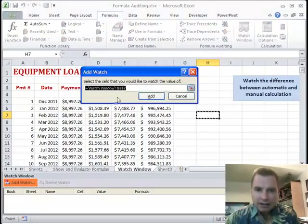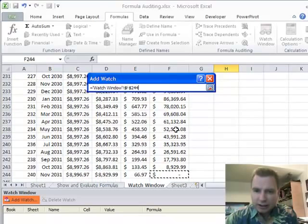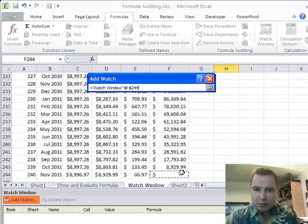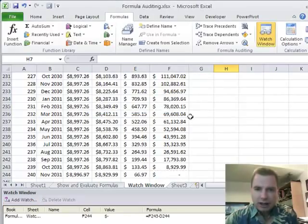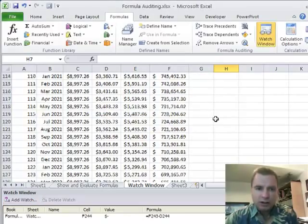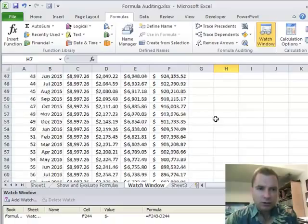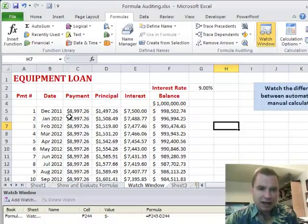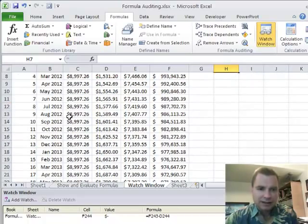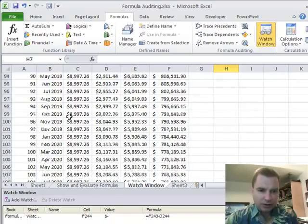I'll click Watch Window up here and click Add Watch. I'll click on the red arrow, then press End and Down to select the cell. I want to make sure my balance always stays at zero, so I'll add that as a watch. The other thing I want to know is: I've got an equipment loan going 240 payments — I want to know what the balance will be after 10 years of payments.